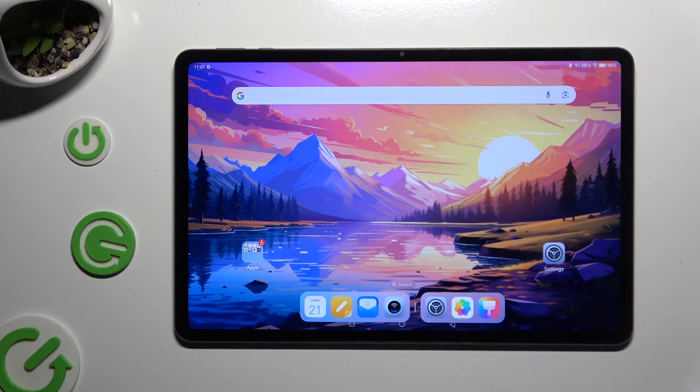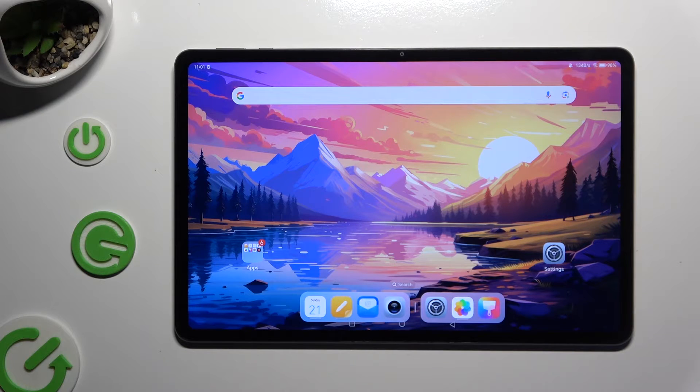In front of me is the Honor Pad 9, and today I would like to show you how you can change the theme of this device.